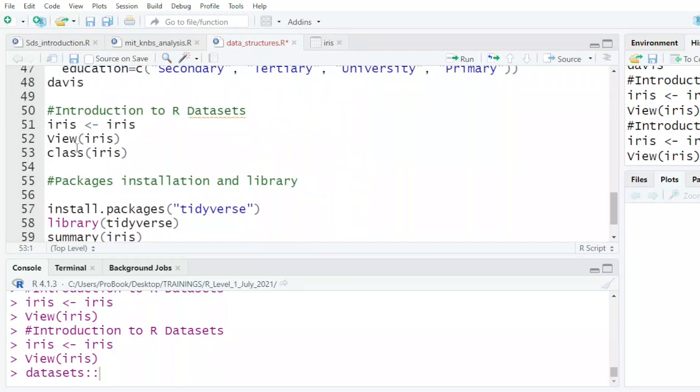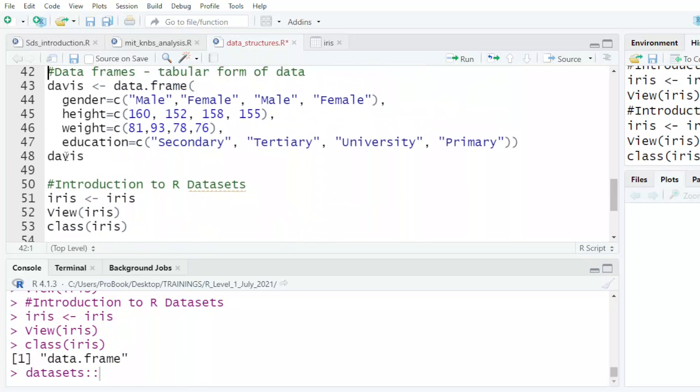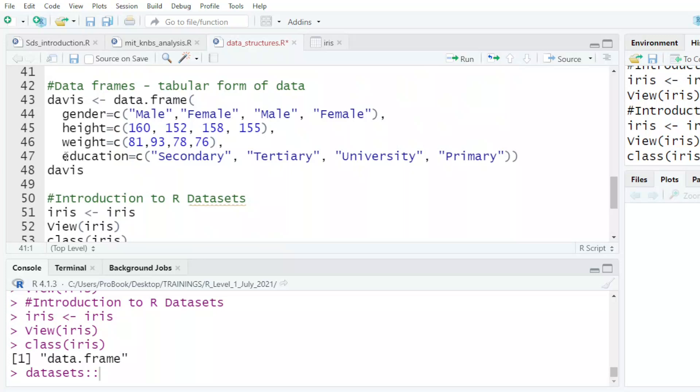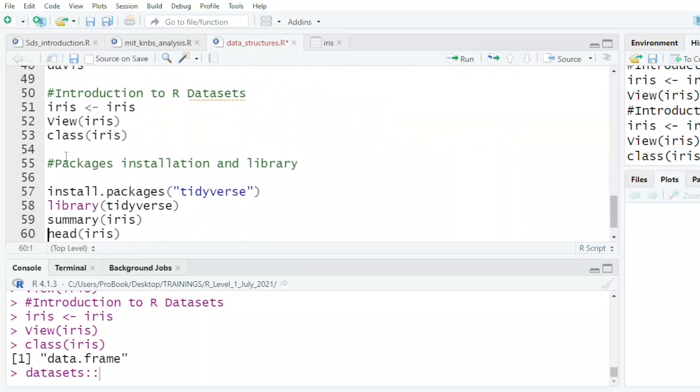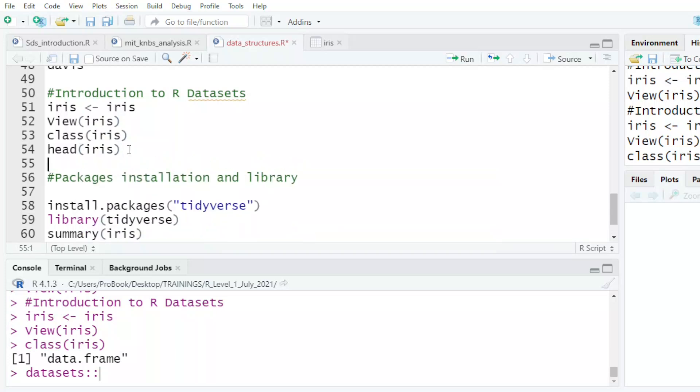Now, when I say class, I want to see what data structure is this. We talked about the data frames - that is the most common. We'll see class is a data frame.